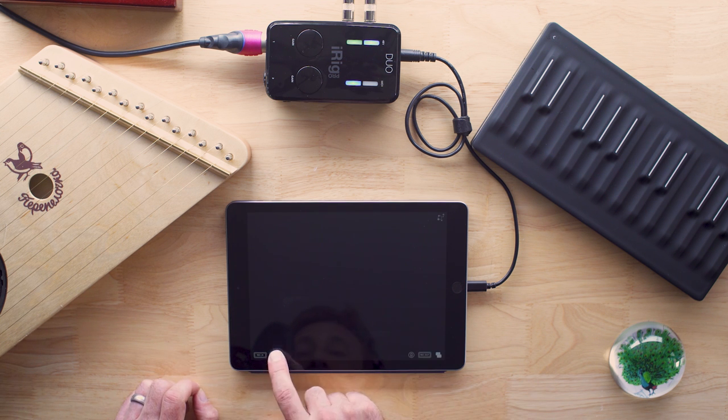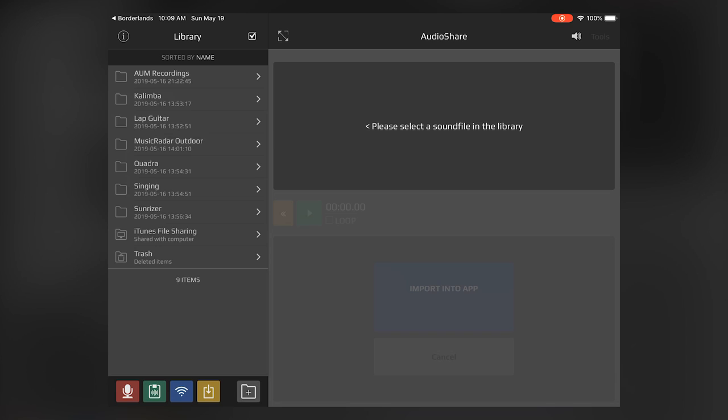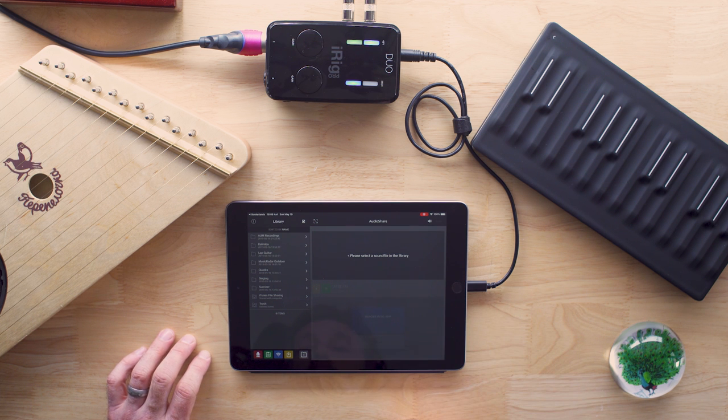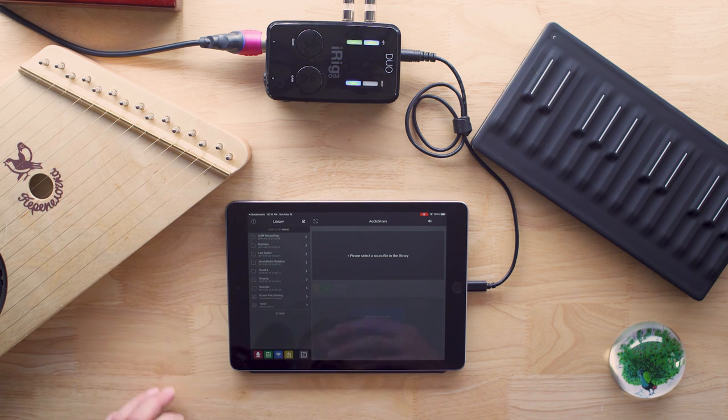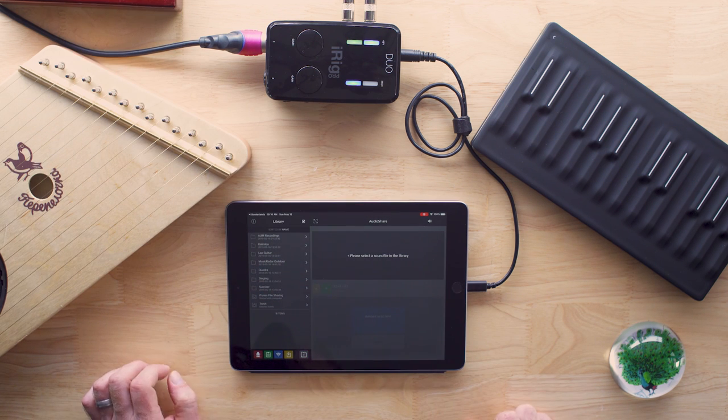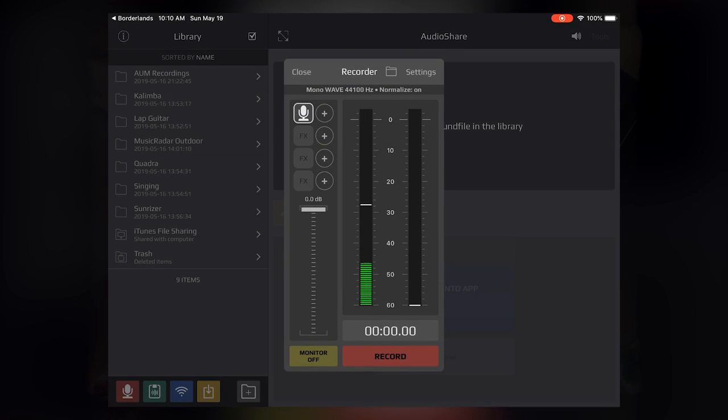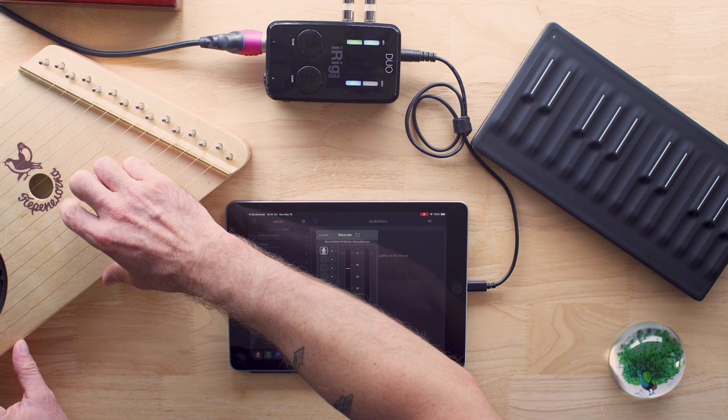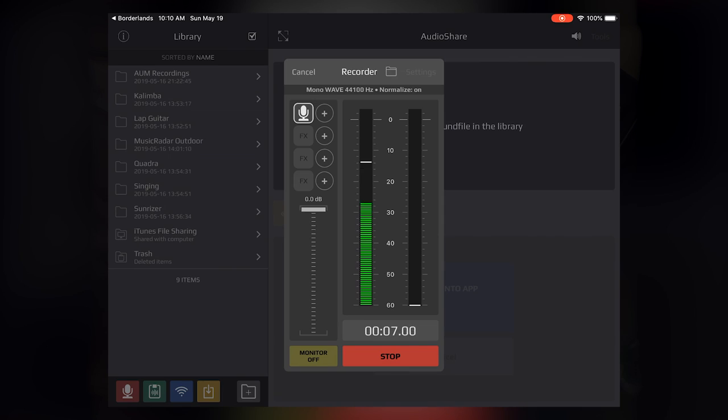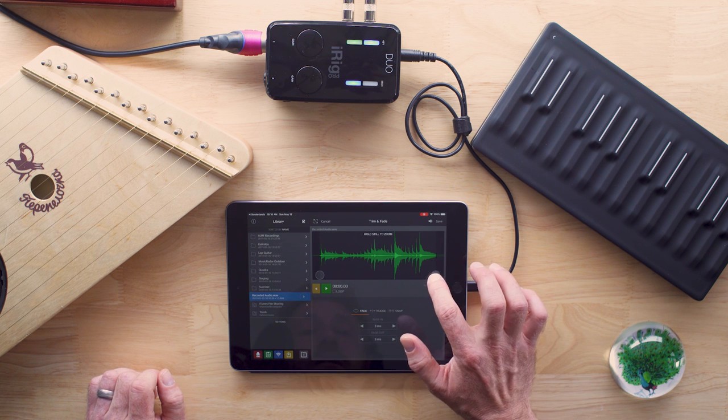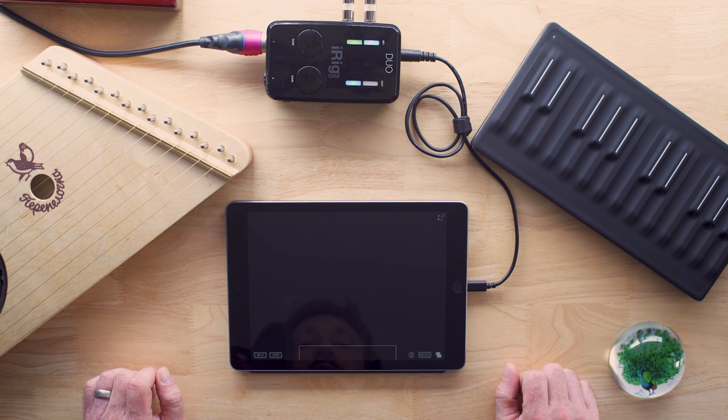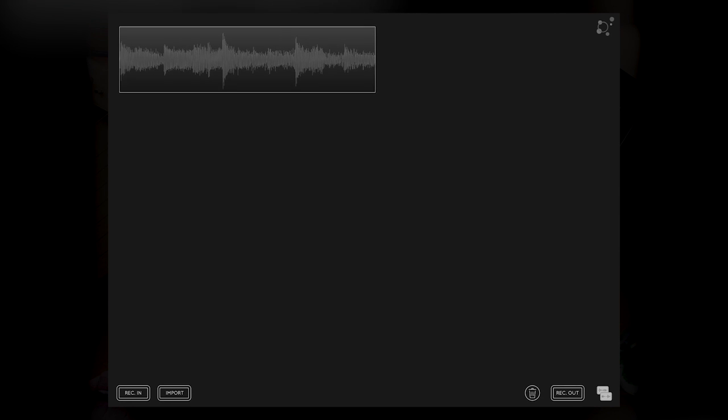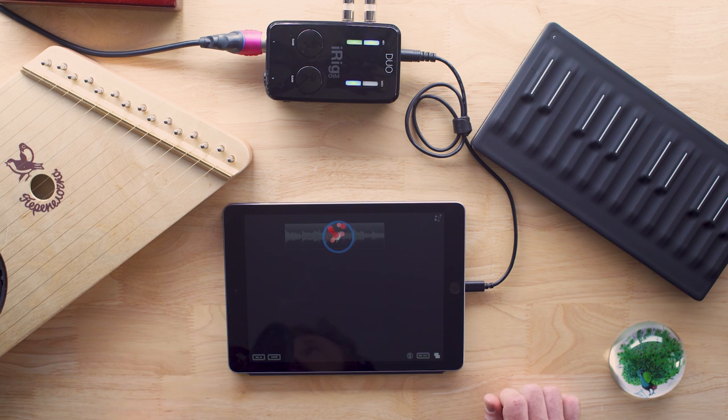Borderlands is a granular performance tool, and it allows you to record and manipulate samples using granular processing, which is taking tiny little slices of that sample and manipulating it in a new way. So what I like to do is record a few things into Borderlands and build up a bed of sounds that are constantly evolving. It's very ambient, very pretty. So let's do that. I'm going to go to Import Sound right here, and this opens another program called AudioShare.